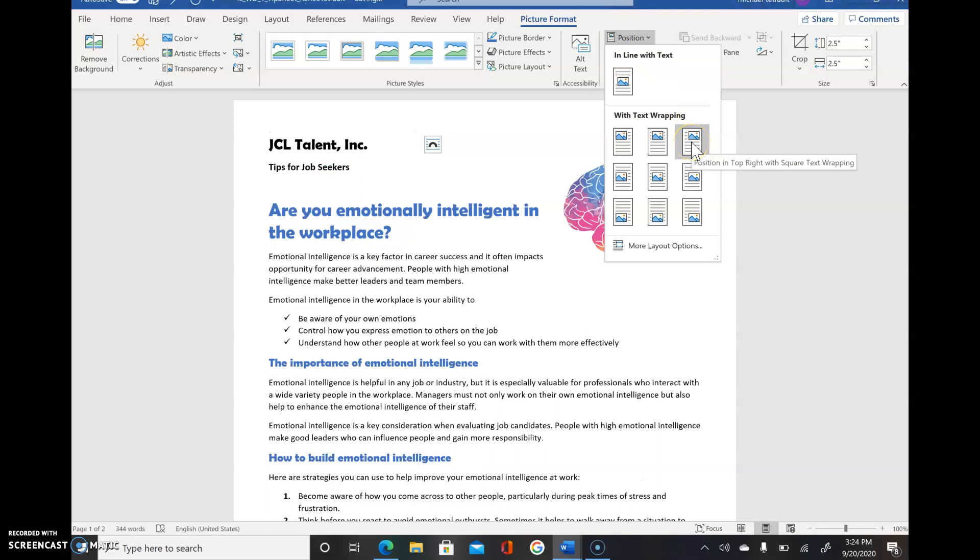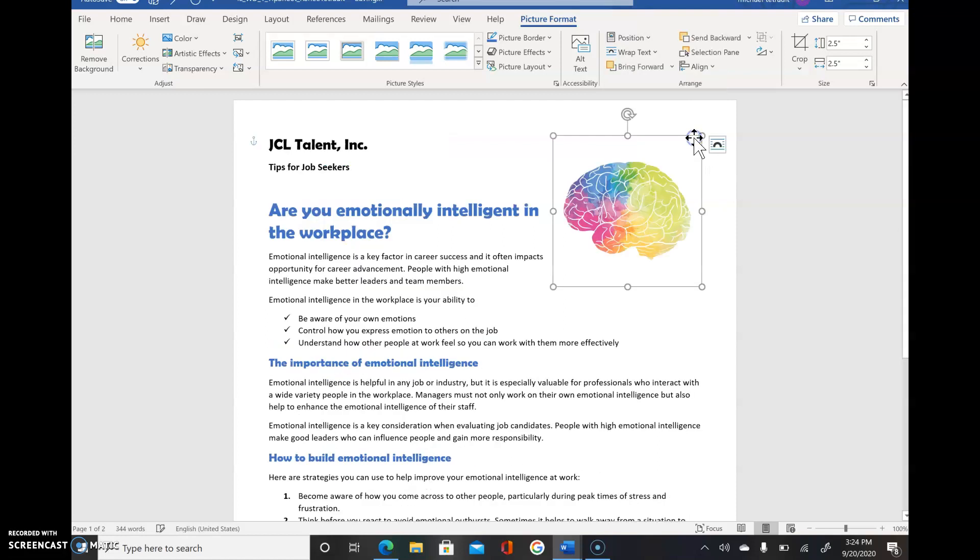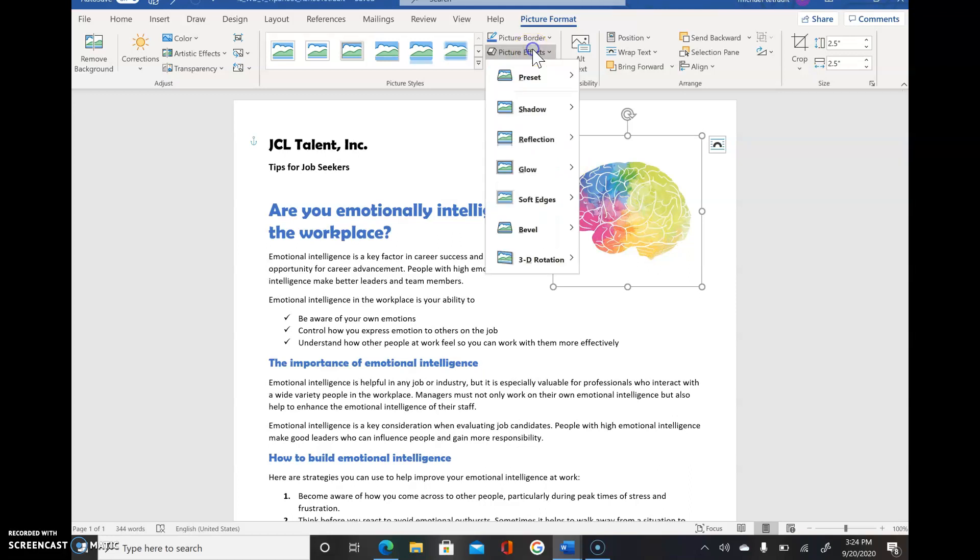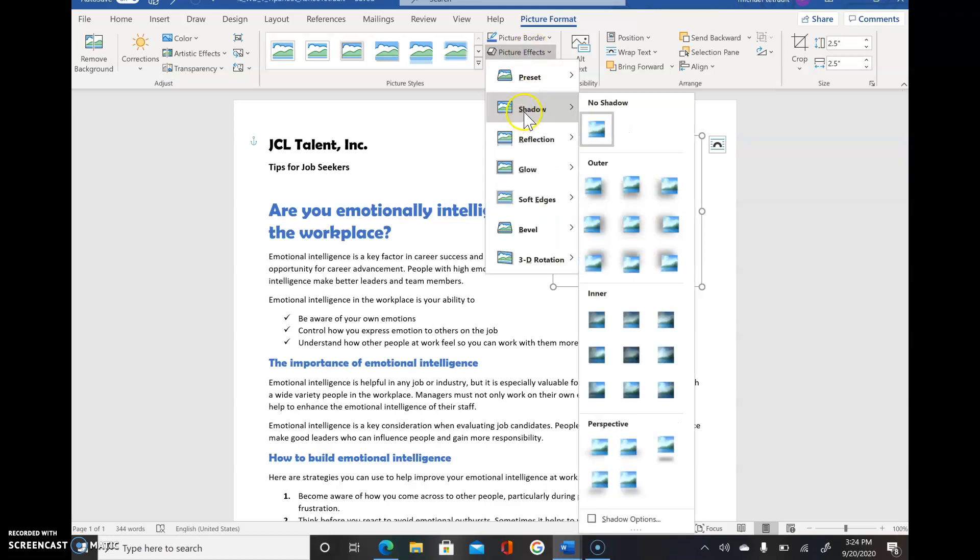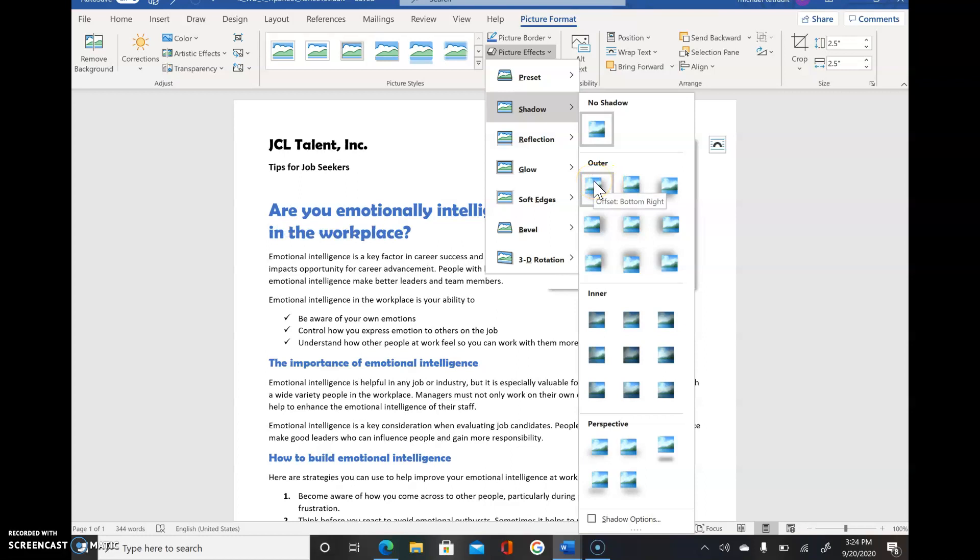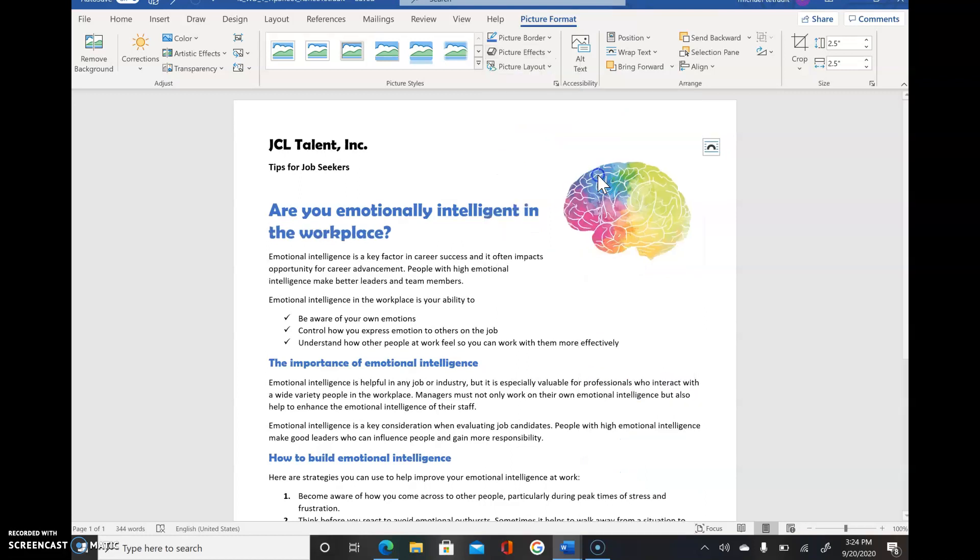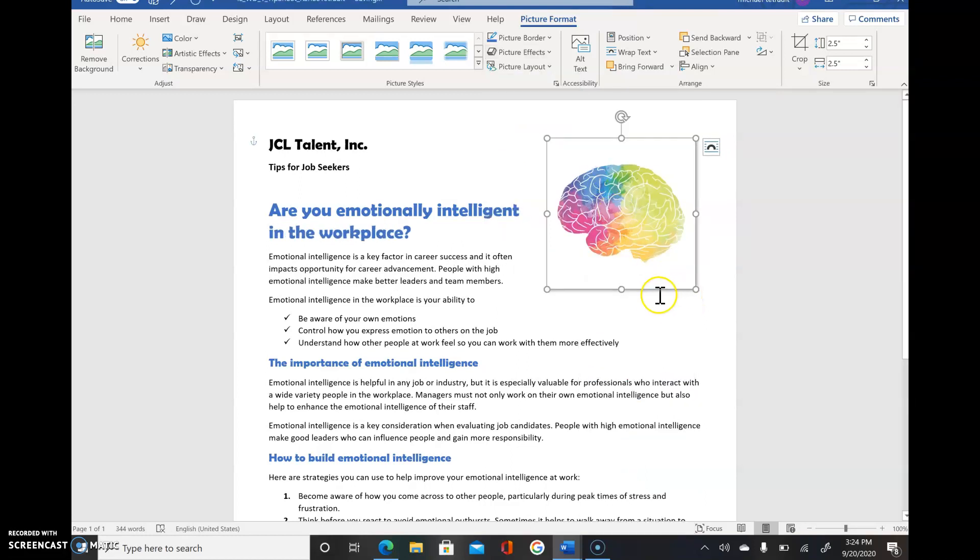For the position of the picture, choose Position and we'll choose Position in Top Right with Square Text Wrapping. Then we're going to add to this picture what's called Picture Effects. Choose Picture Effects, we're going to add a Shadow, and we want the very first one here, Offset Bottom Right Shadow. It gives a shadow effect to the picture.